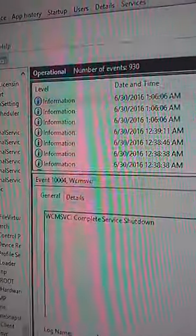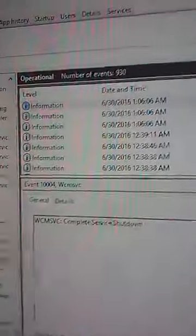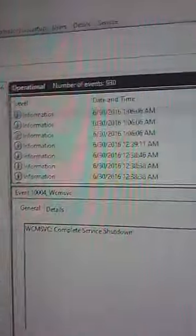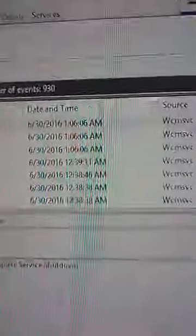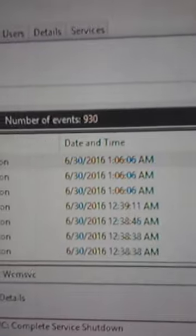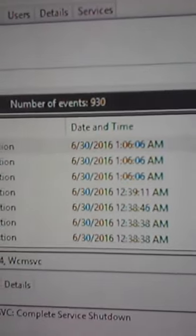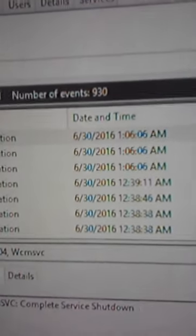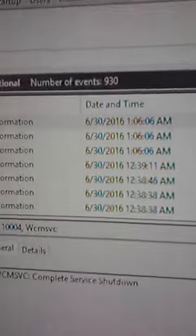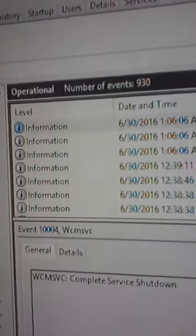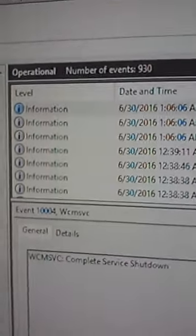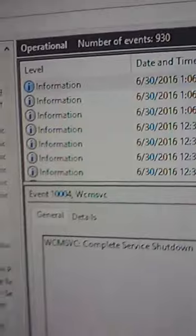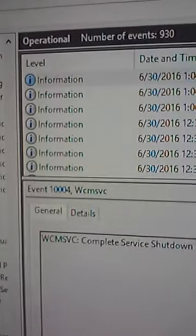You see Event Viewer showing 930 events over a 10-day period. The majority of these are wireless connections, but this computer never had a wireless adapter.